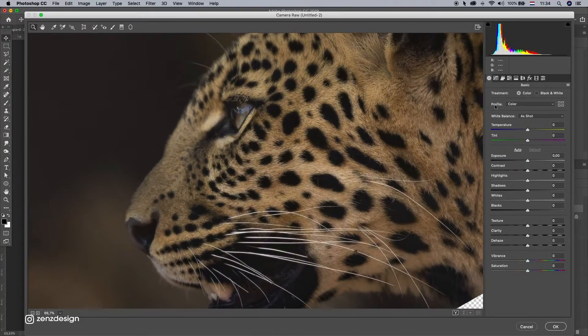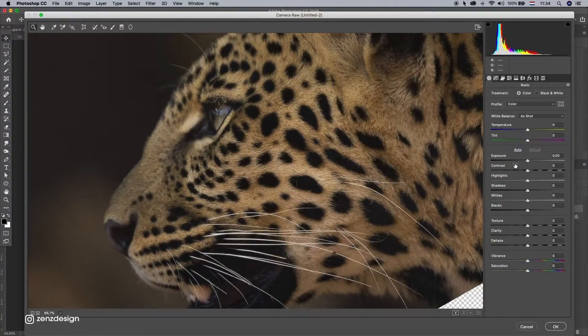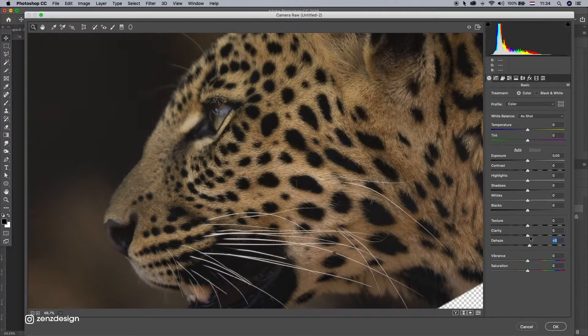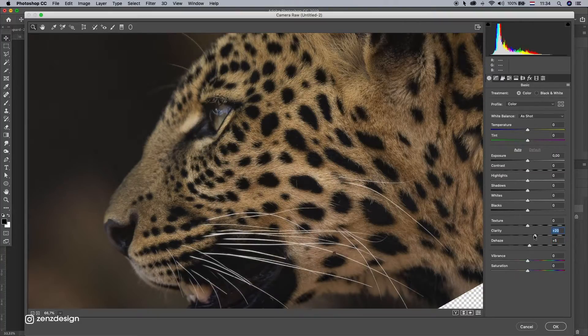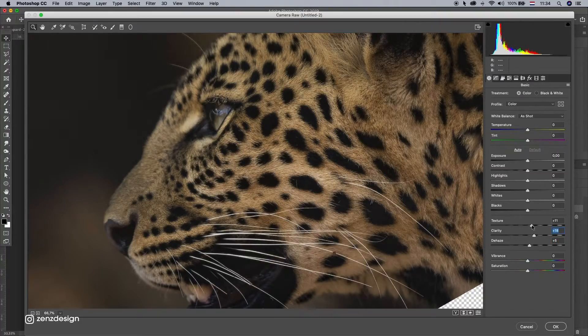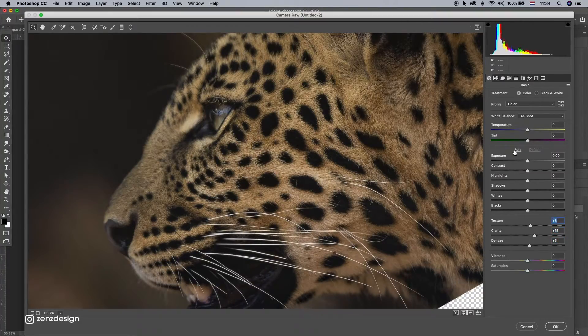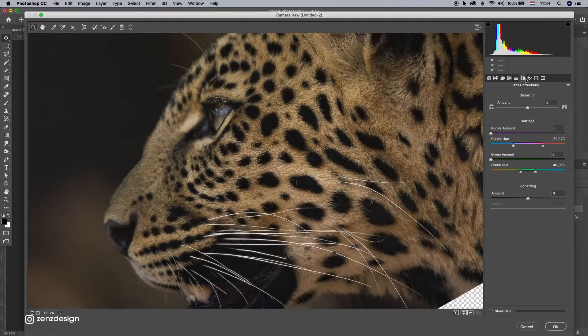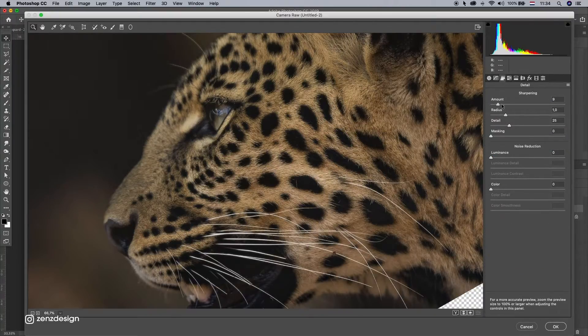And let's see. Need to make a little bit sharper, so gonna increase the Clarity. Texture a little bit, and Sharpening.